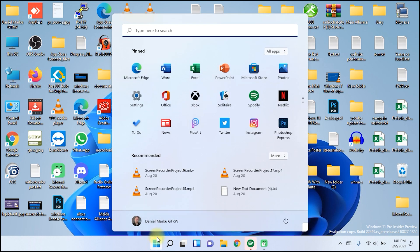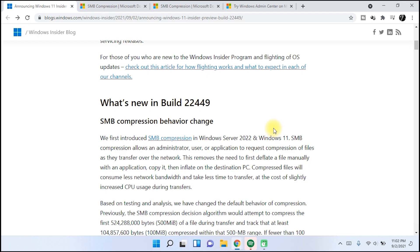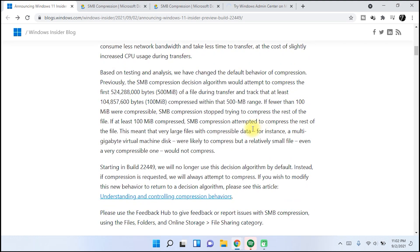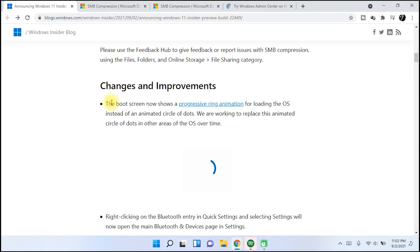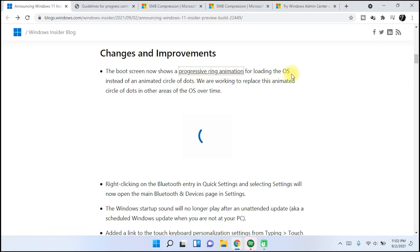This is the same thing, but we have some changes. We talked about SMB compression. They changed the boot screen. Now it shows progressive ring animation for loading the operating system. It's not with dots now, it's with this circle, progress control. It will look like this. That's cool.